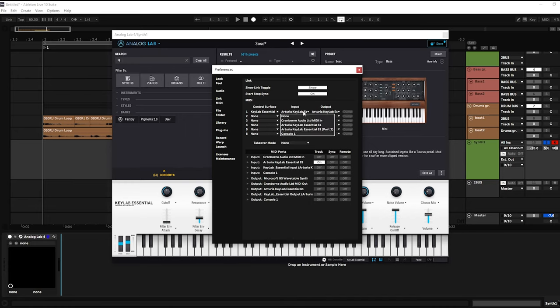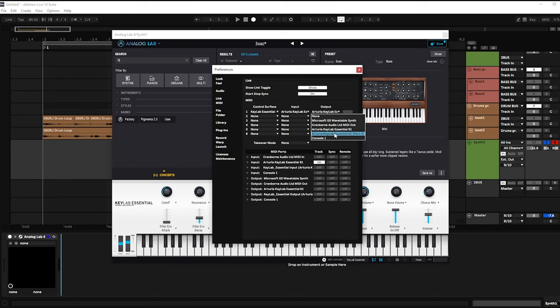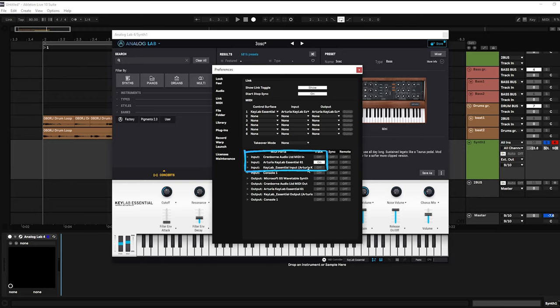In the input, on Windows, select KeyLab Essential port 2. Do the same for the output. And make sure in MIDI ports, Arturia KeyLab 61 is track on.